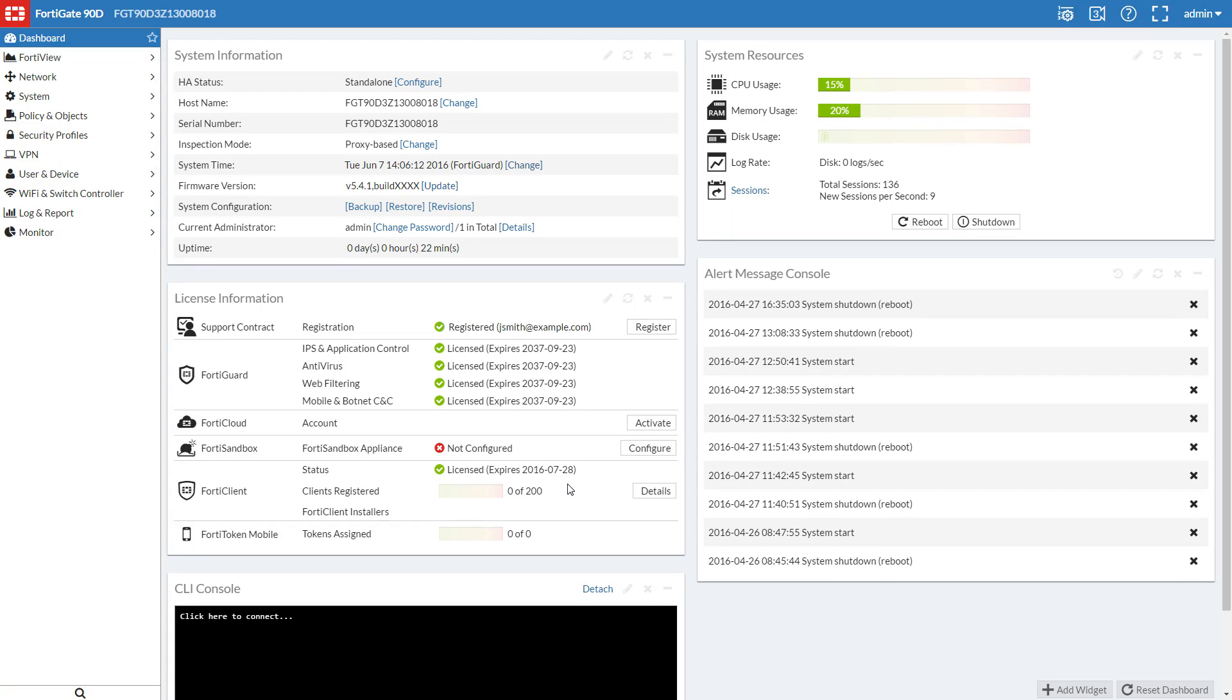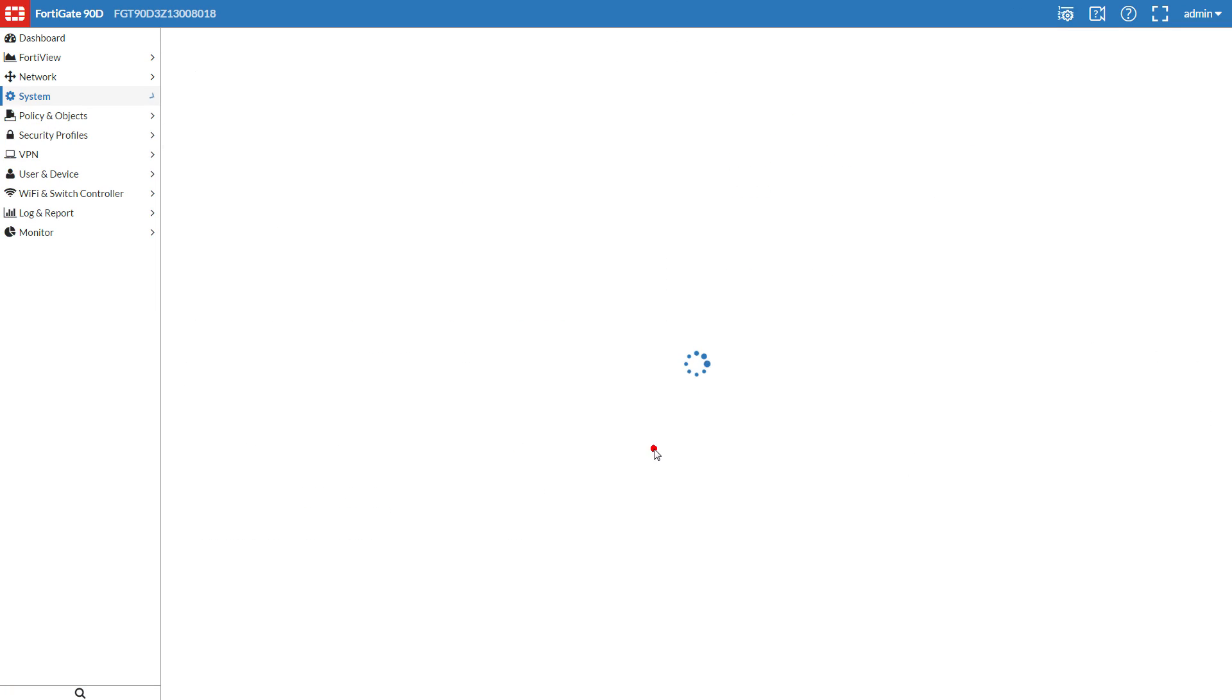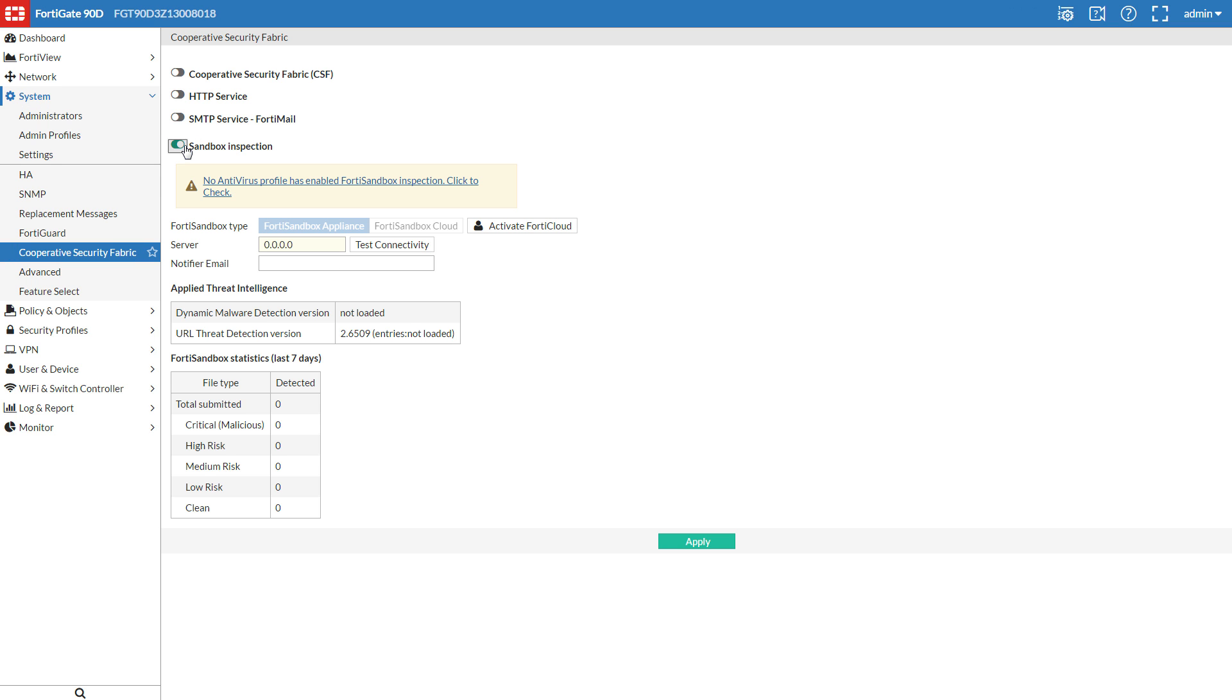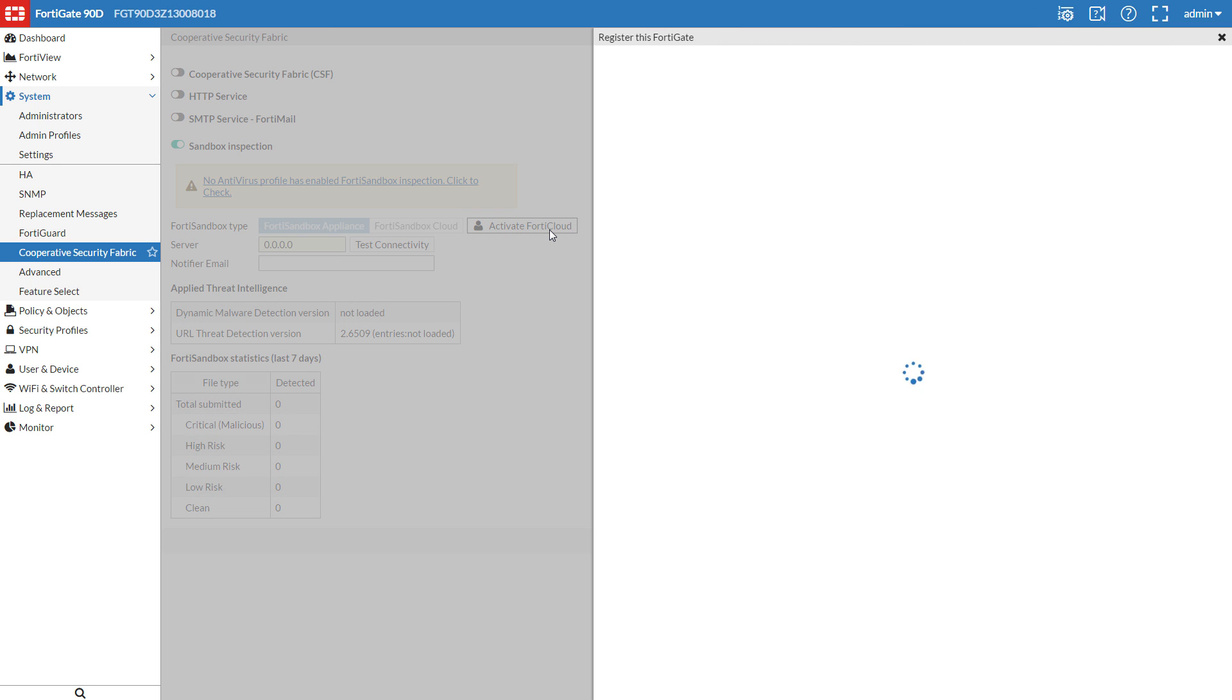From your FortiGate's License Information widget, choose Configure from the FortiSandbox section, or use System Cooperative Security Fabric to access this area. Toggle Sandbox Inspection to On. If your FortiSandbox Cloud option is grayed out, choose Activate FortiCloud.